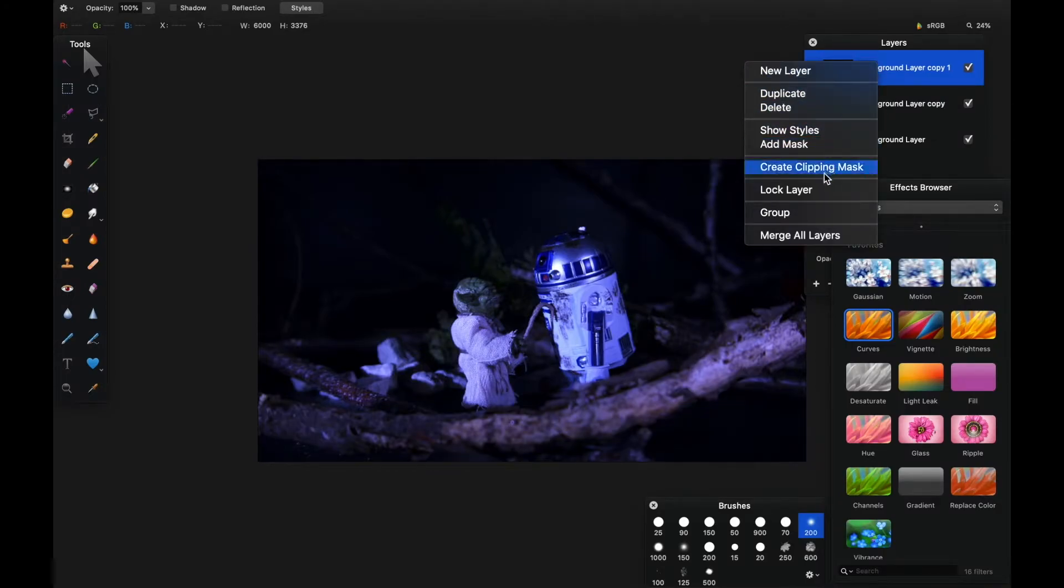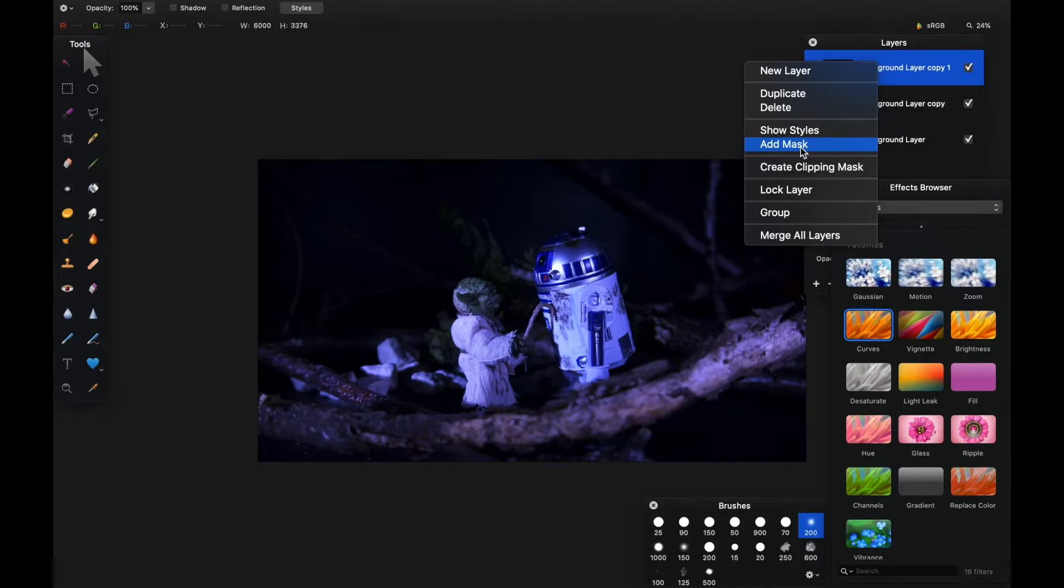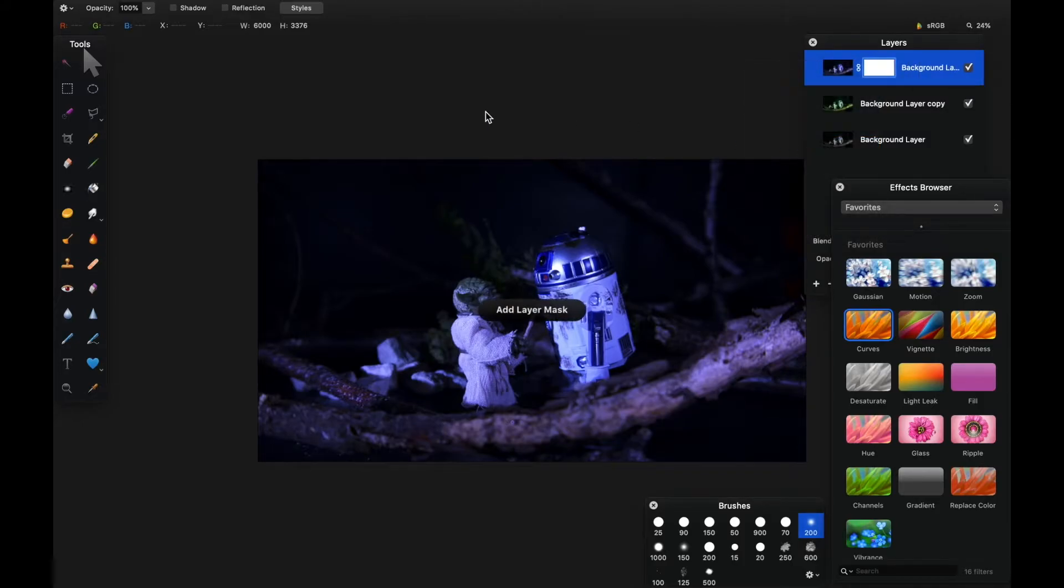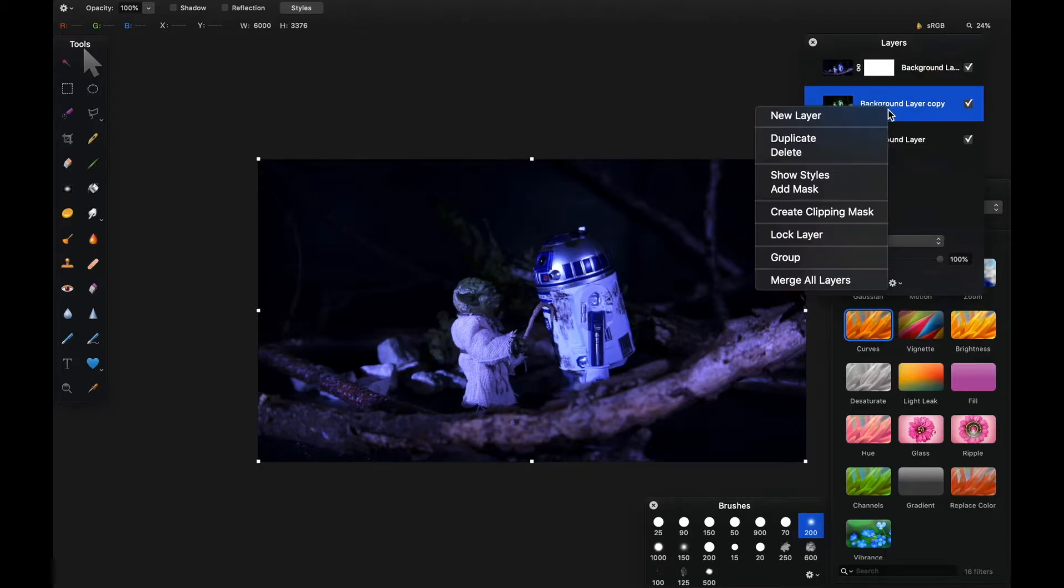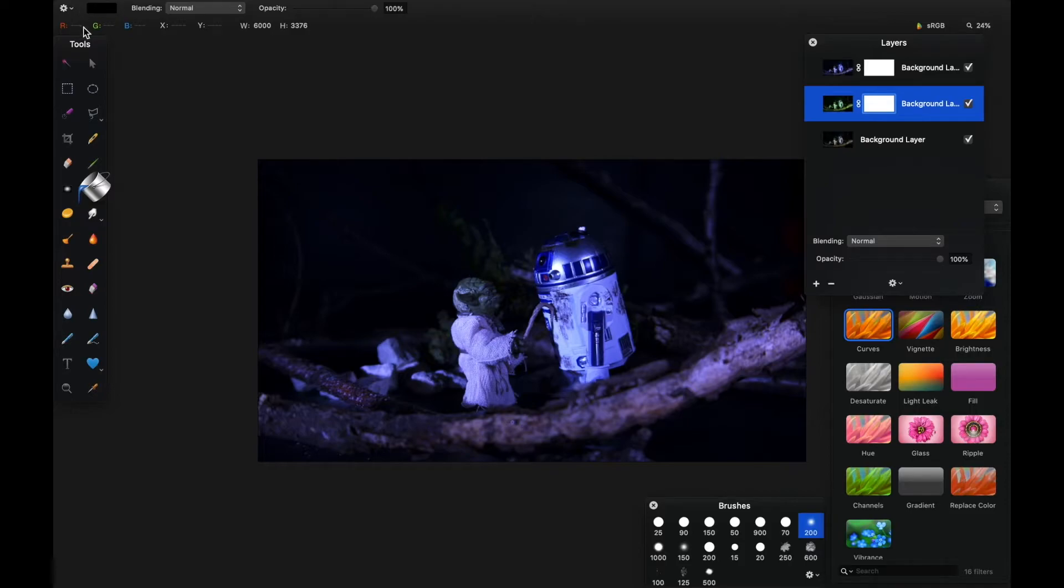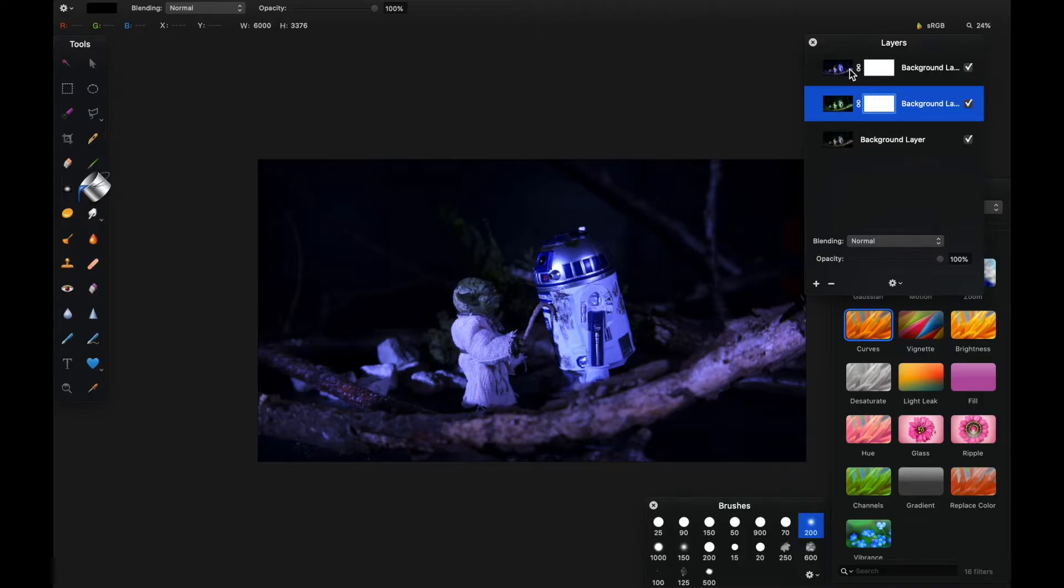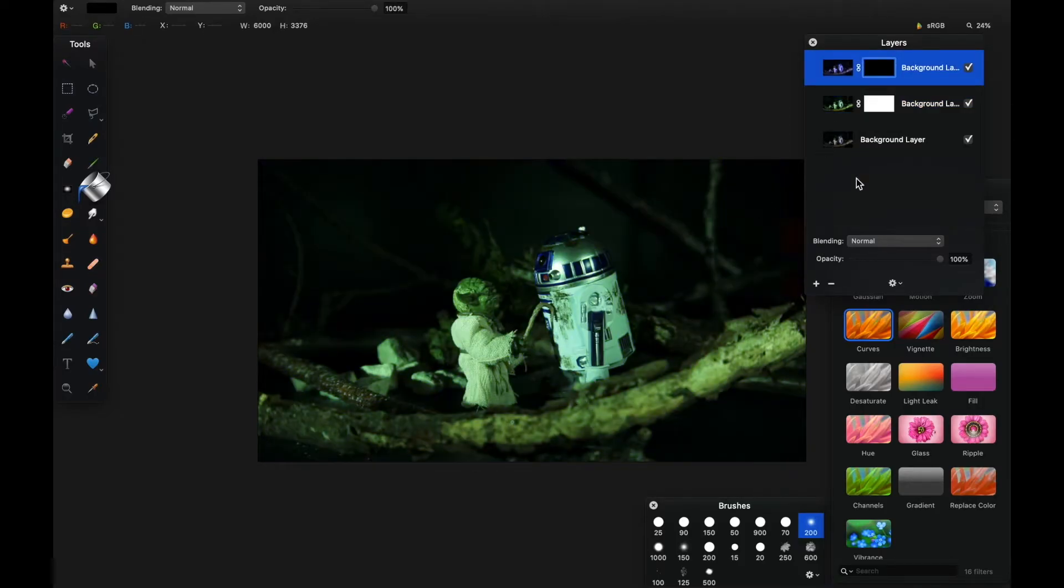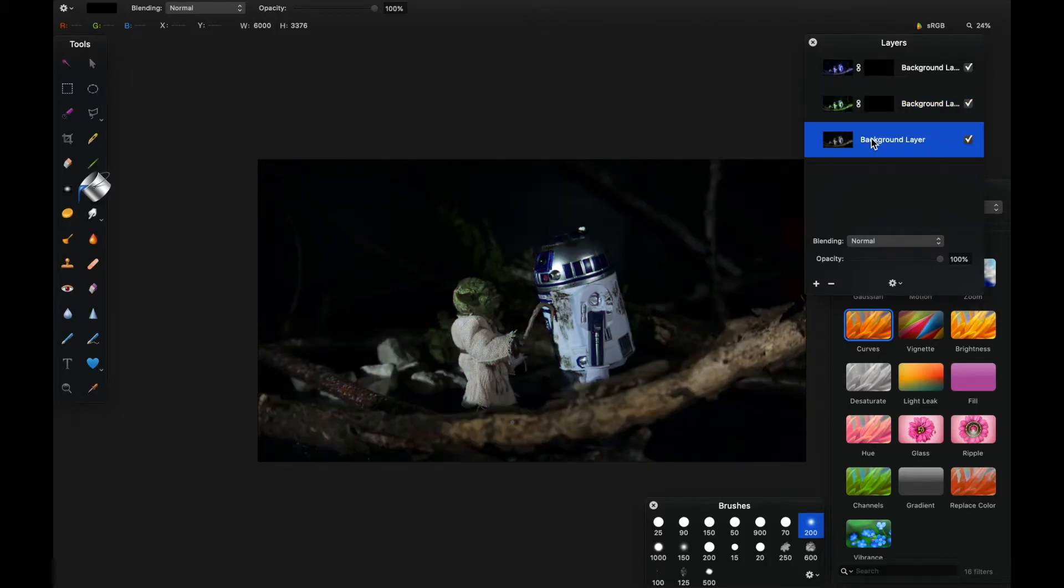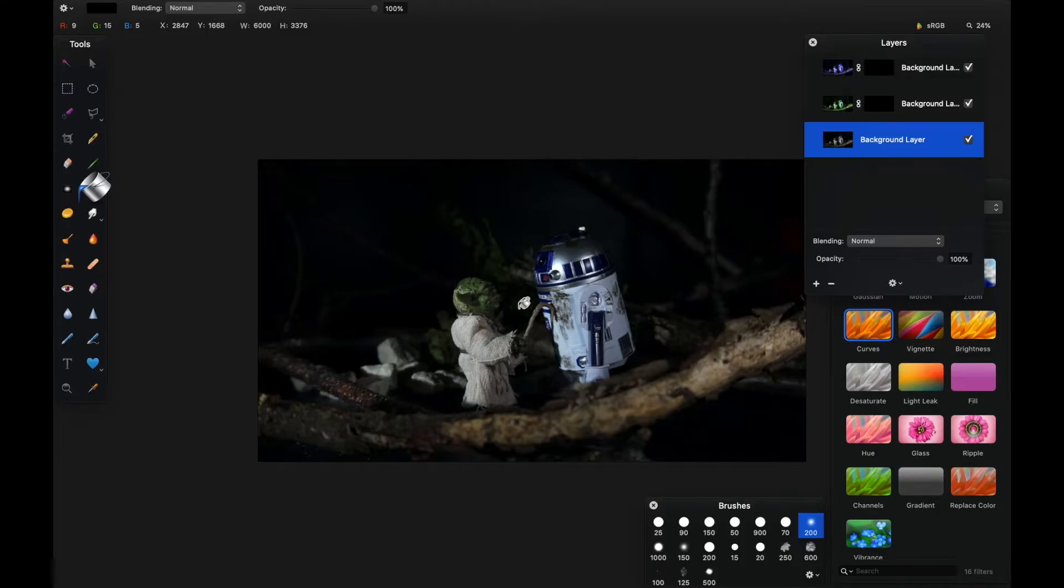I'm going to add masks to both of those layers - add a mask to the R2 layer and a mask to the Yoda layer. Then with a mask, once you've added them to the layer you're working with, you can hit them with a completely black fill and it'll make the information in that layer invisible. If you watch now, I'll hit the blue curves adjustment with black and it's gone, and the green curves adjustment with black and they're gone.